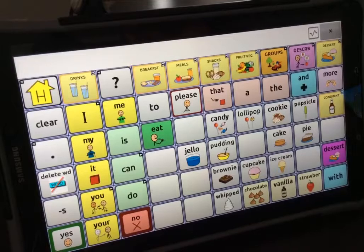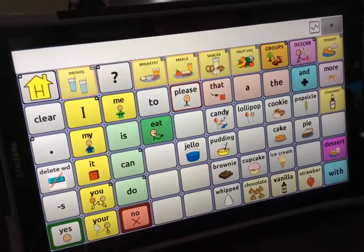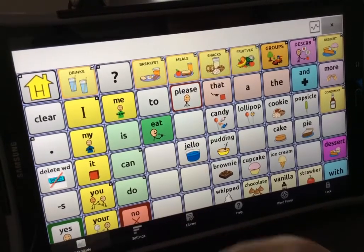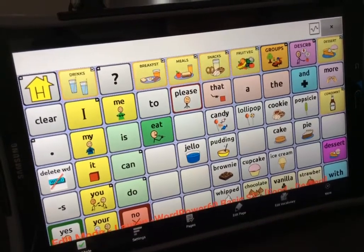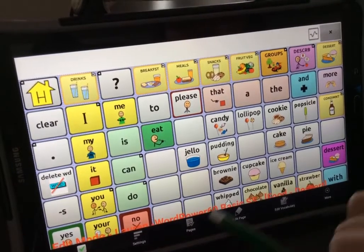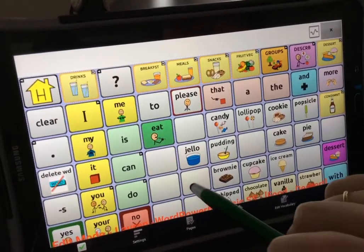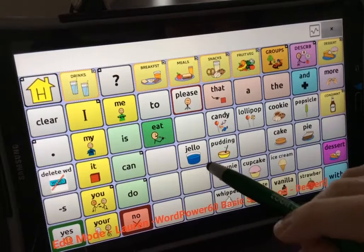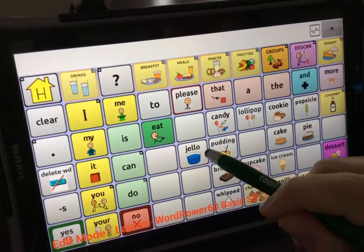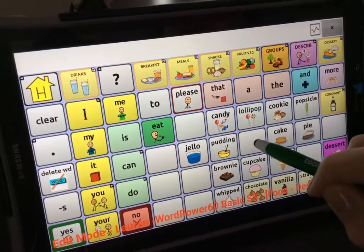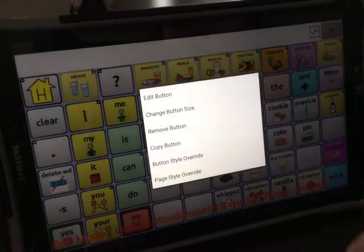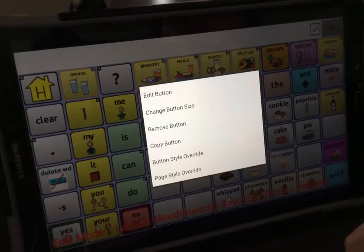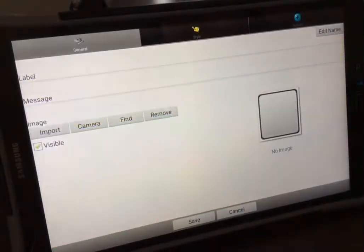Then select Menu again and select Edit Mode. Tap anywhere on the screen to get rid of the editing menu. Touch and hold down the button where you want to add something. When this menu pops up, select Edit Button.